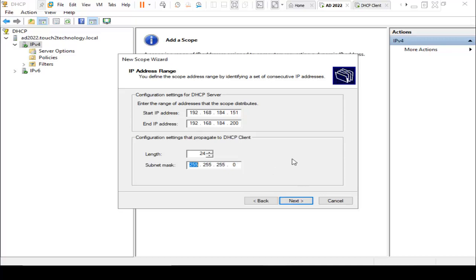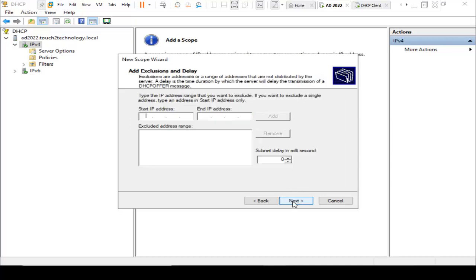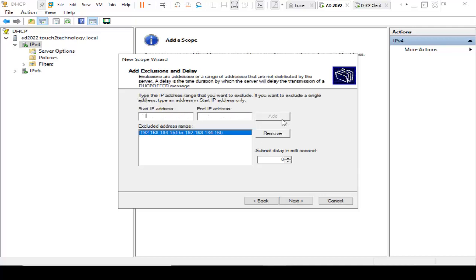By default, it configured subnet mask, that is Class C subnet mask 255.255.255.0. Leave it default. Click on Next. Here it is asking to add exclusions. I am using exclusion IP address 192.168.184.151 to ending IP address 192.168.184.160. I am reserving 10 IP addresses for my printers and some critical devices.